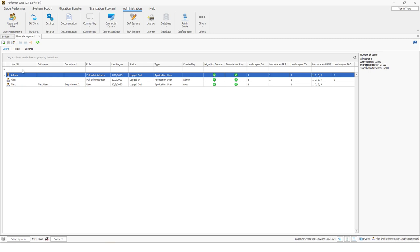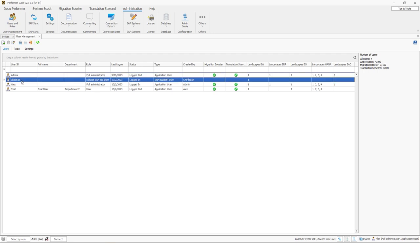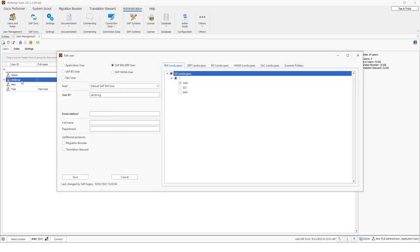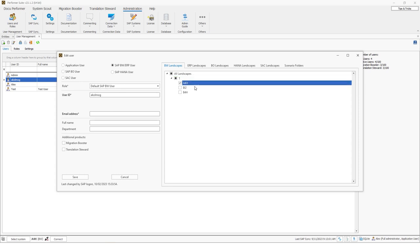And as you can see, if I do a refresh in this instance, this new user AkonMock was created in the background. It's a user with the role default SAP BW user and this user has only access to the A4H system. So the selected system where I did the login.